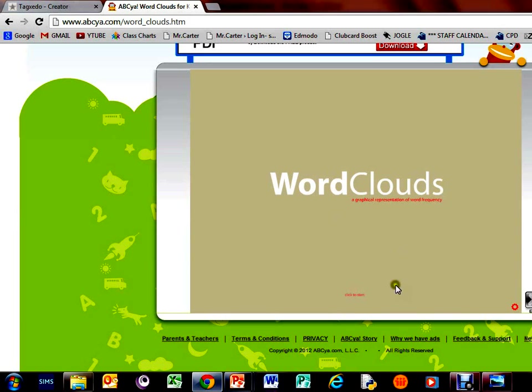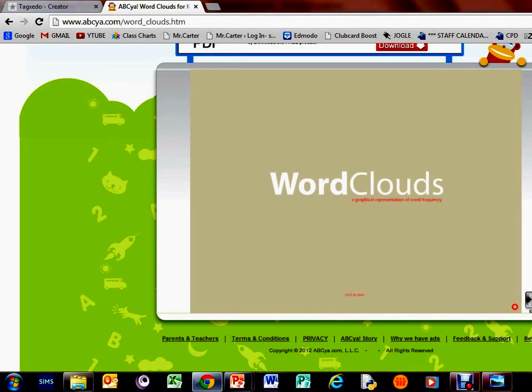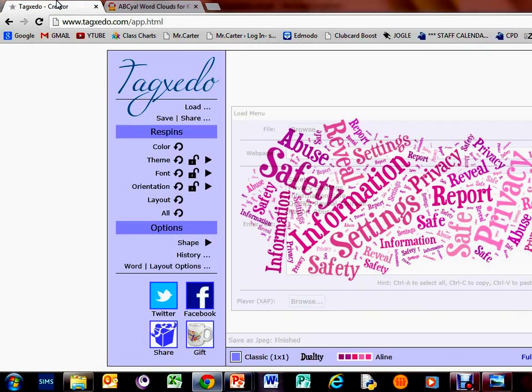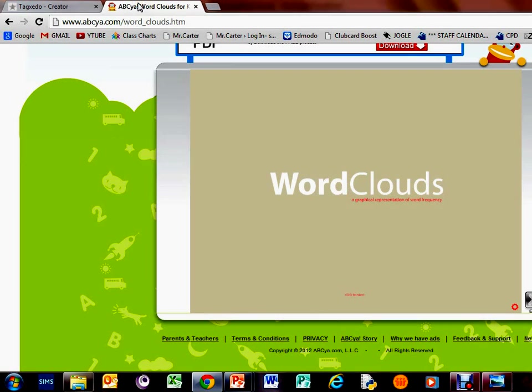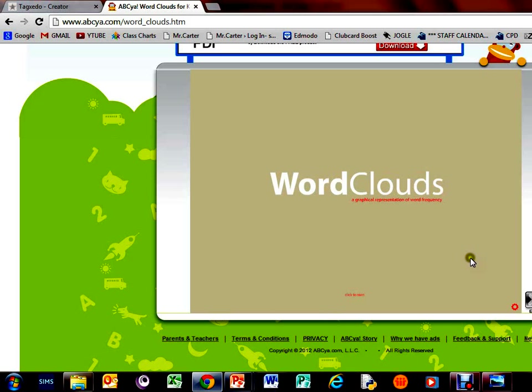It is meant for primary school children, but sometimes some people have problems with Java. This one seems to be a lot less plugin intensive, so you don't need a particular plugin. You might need to update your Java settings for Tagxedo, but this one allows you to work without that.